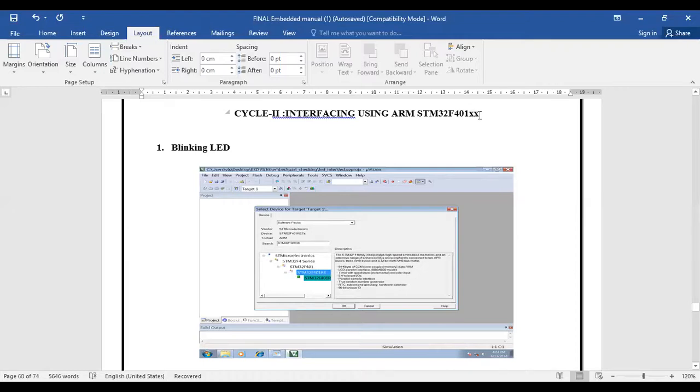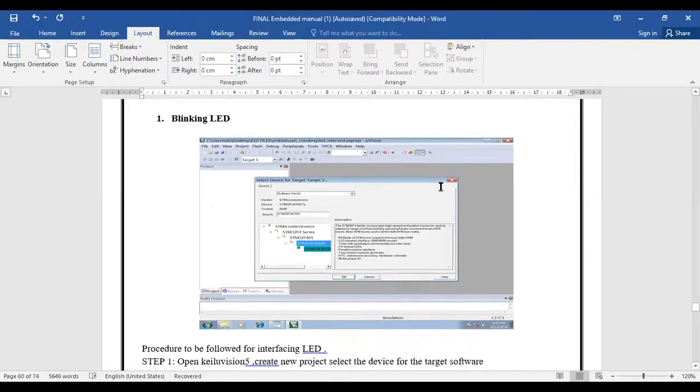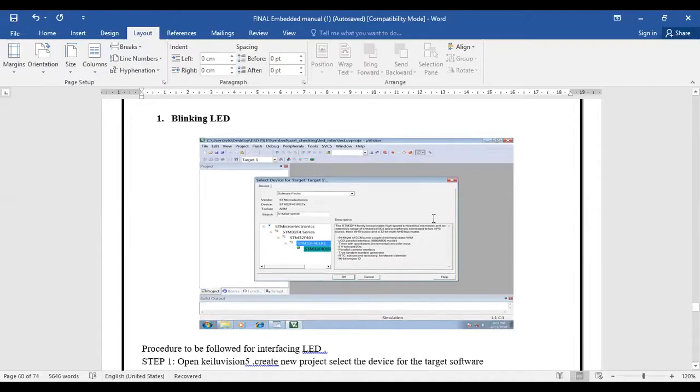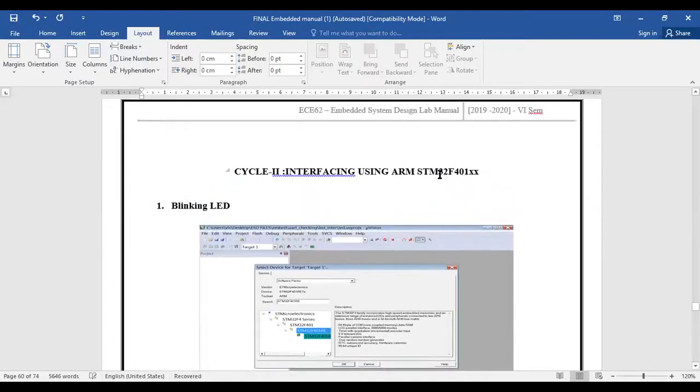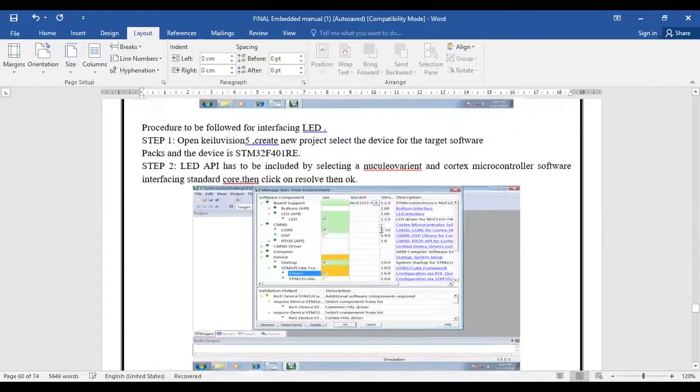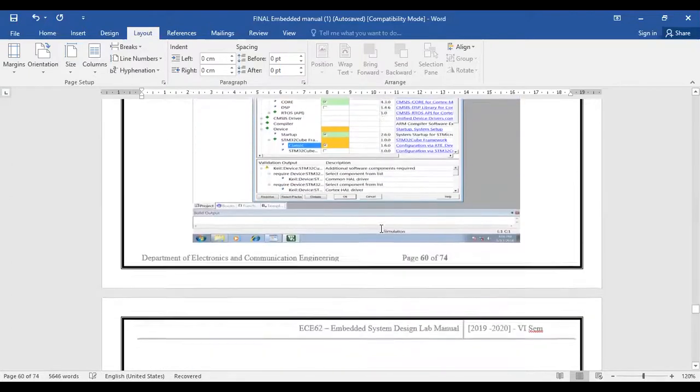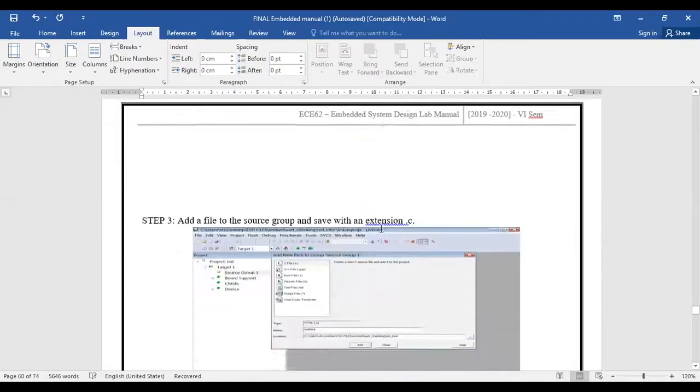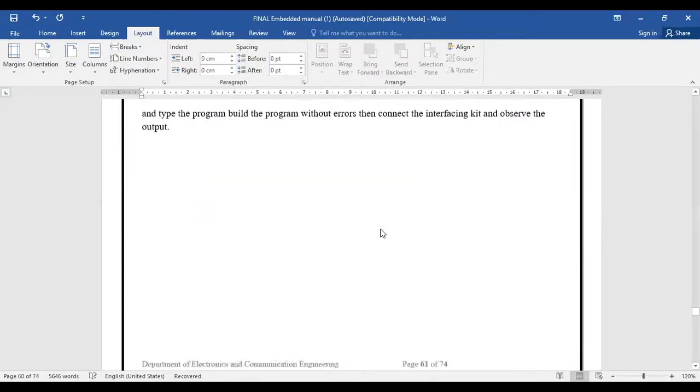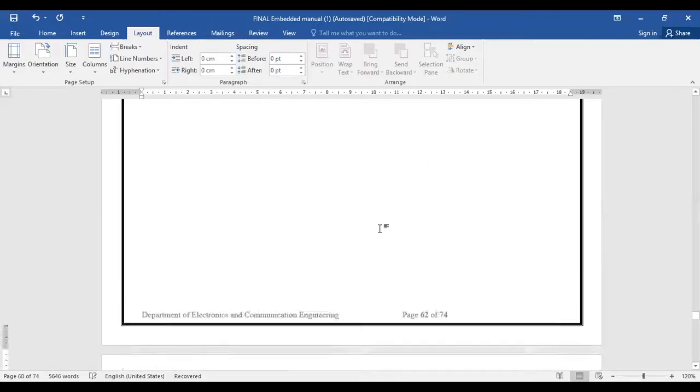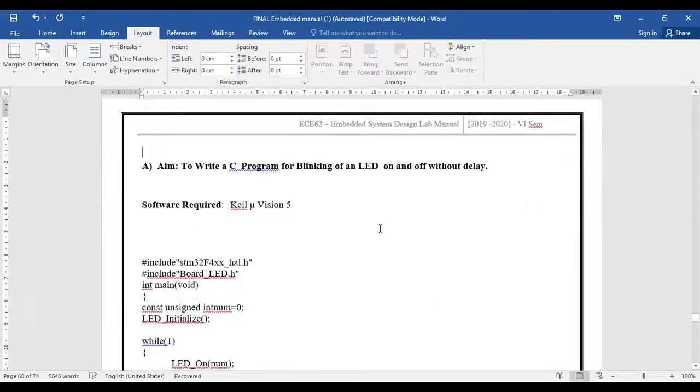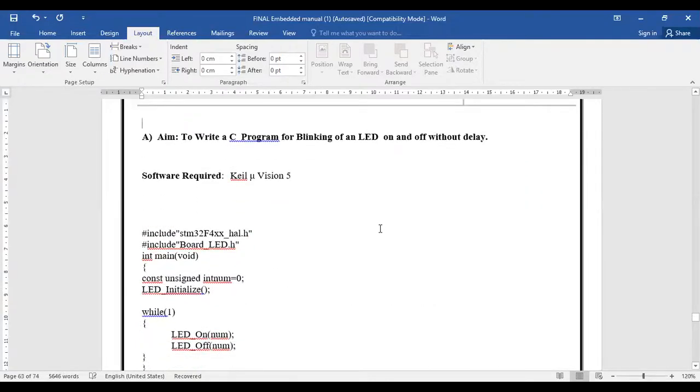First, the most important part is configuring our STM boards. I'll do it by taking a simple program. The first program will be an LED interface - blinking of LED without any delay, meaning it will continuously switch on and switch off.